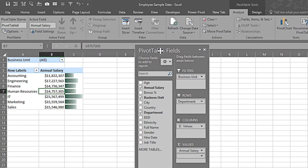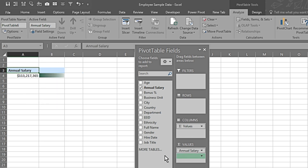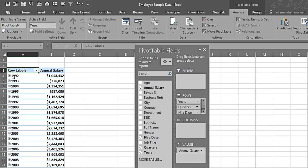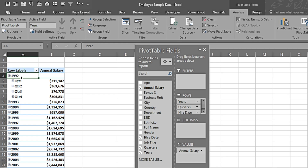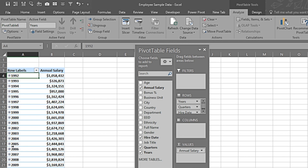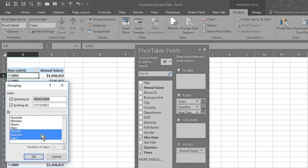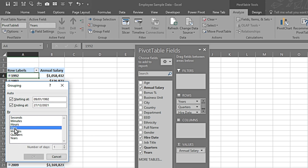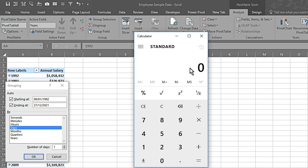Now we'll see how we can group data. I remove the current fields from the pivot table and keep Annual Salary while bringing in Hire Dates in Rows. It shows hiring dates and annual salary — these fields are expandable. Clicking the plus icon shows data in quarters; clicking a quarter expands to months. But if I don't want year-wise data and instead want 5-year groupings, I right-click and select Group, deselect Months, Quarters, and Years, and select Days.